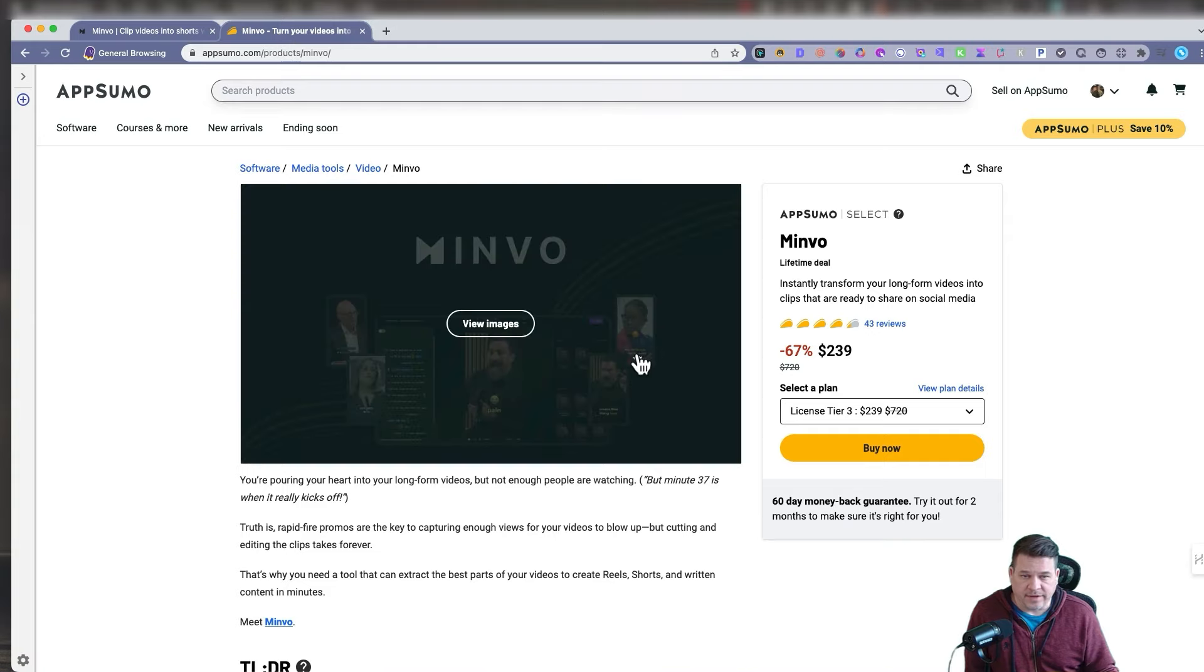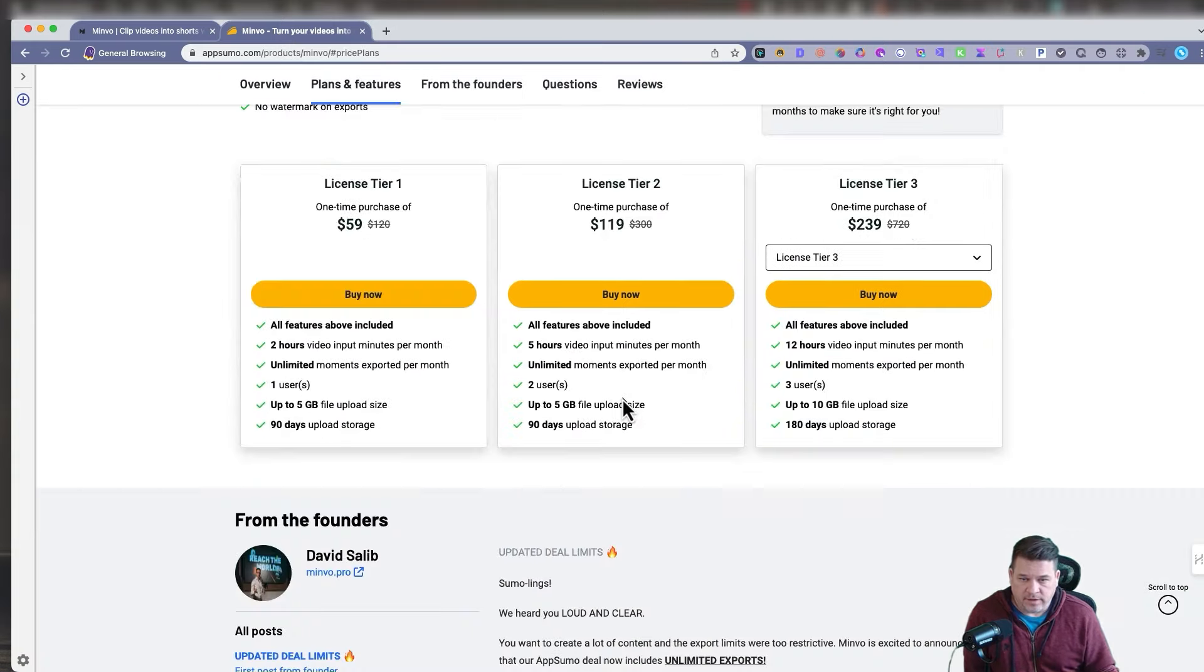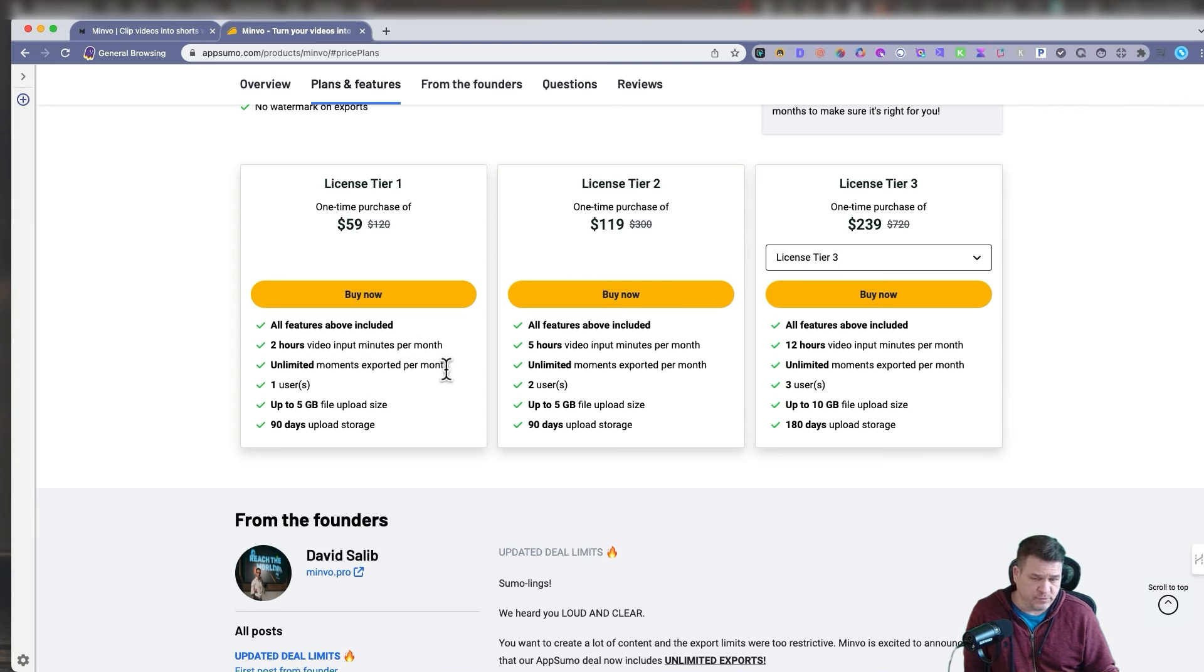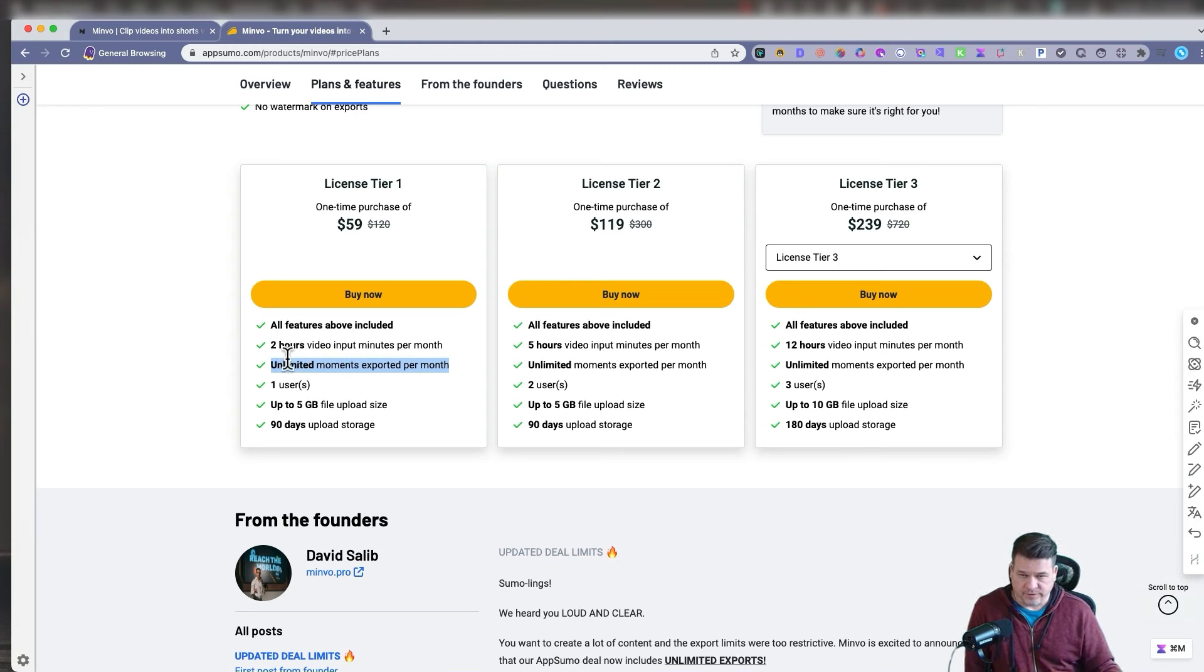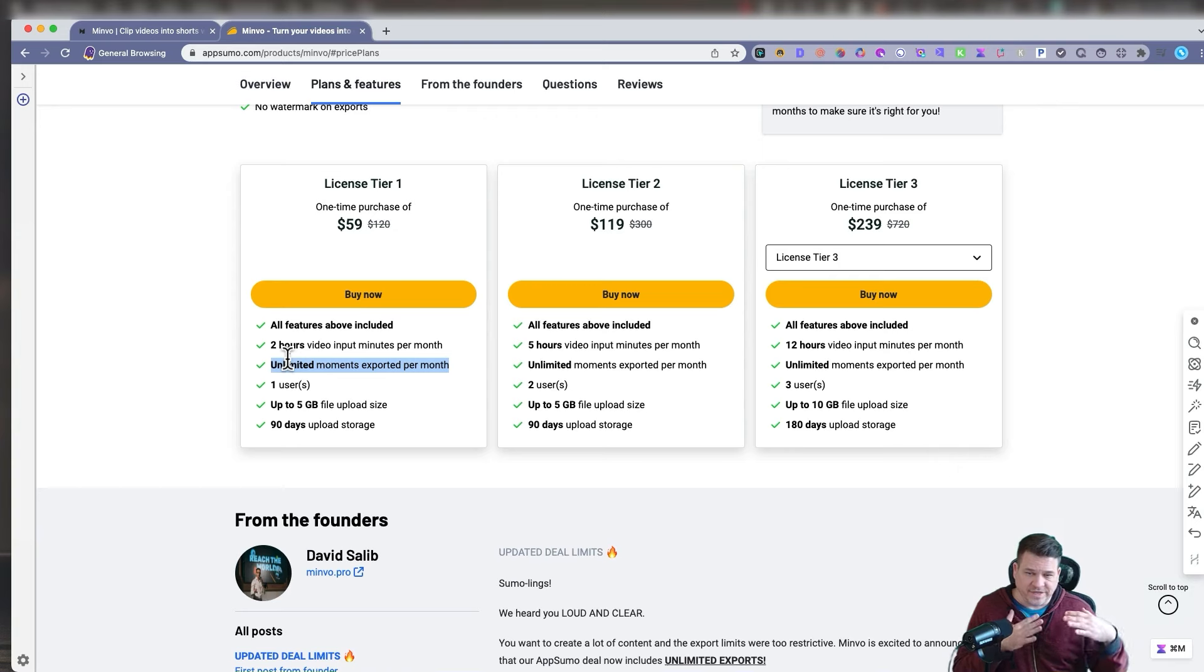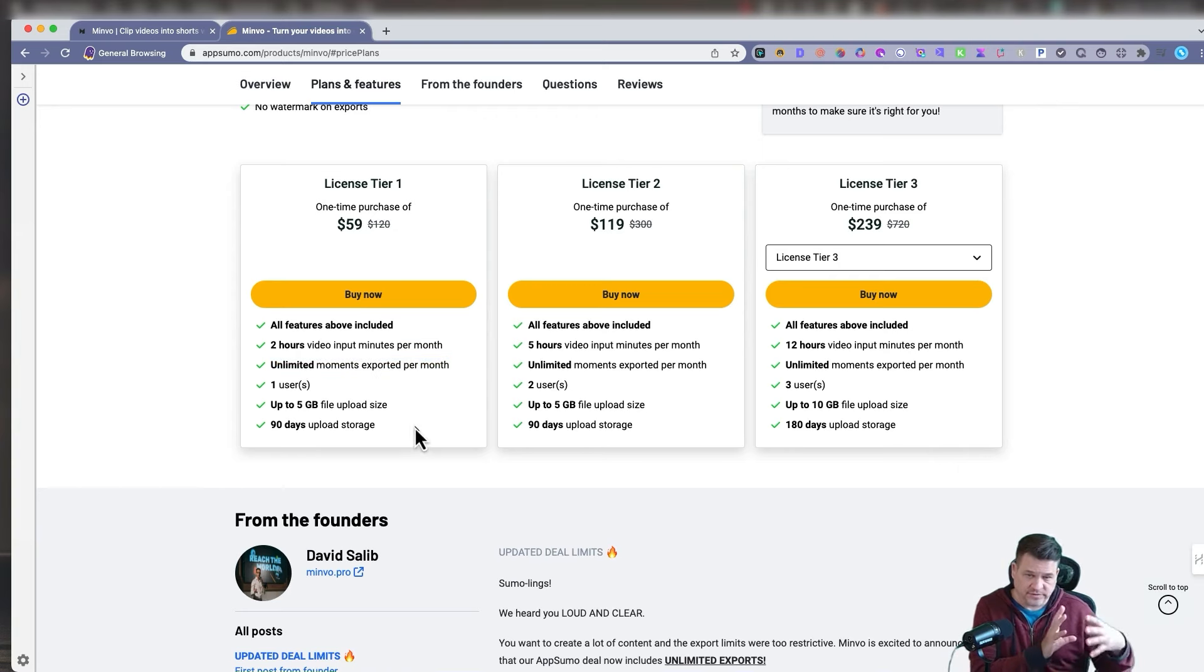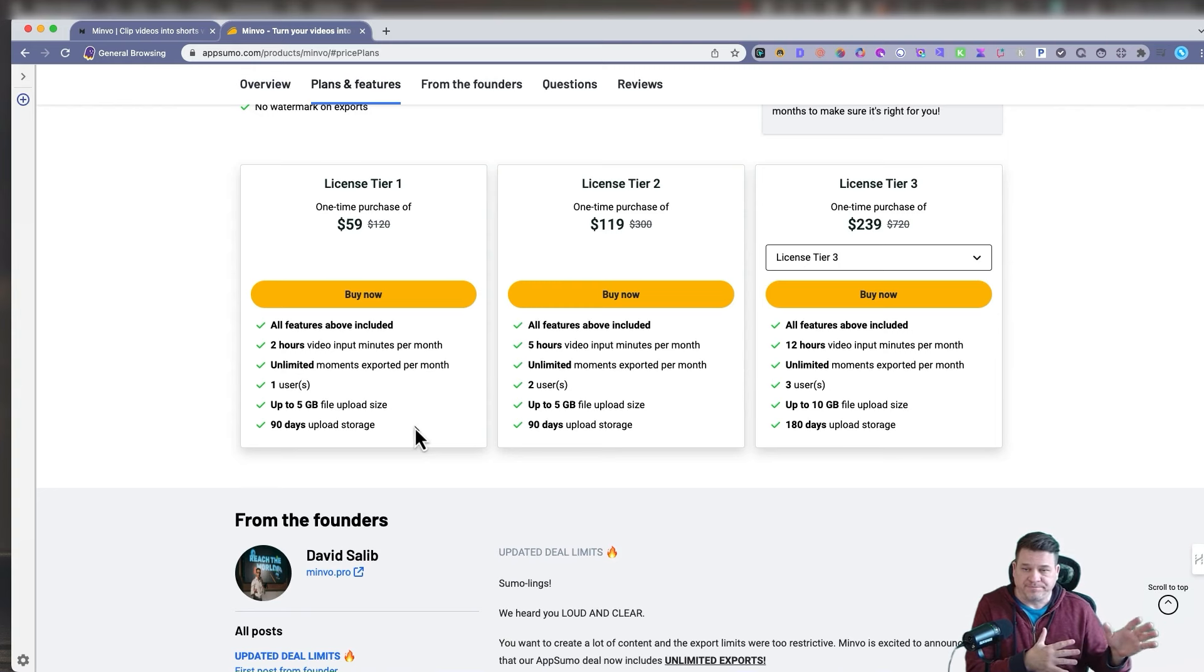We got the deal on AppSumo. And you'll see here, the pricing starts at $59, two hours video input minutes per month. It's unlimited moments exported per month though. Originally this had limits as well, but right now they changed it. This is great. You can upload up to two hours, but once it's uploaded for 90 days, they store those videos that you've uploaded, 90 days from when you upload. And then you could just export as much as you want.